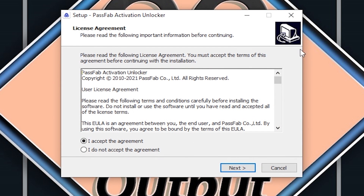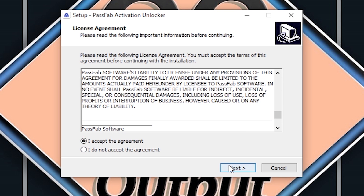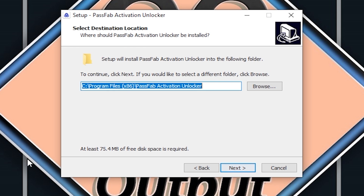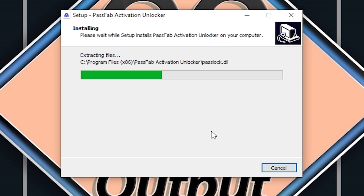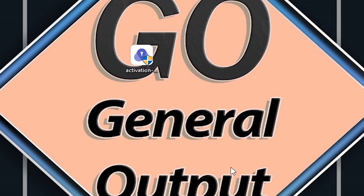After that, there is a license agreement. You have to read the license agreement and then click 'I accept the agreement,' then click next. Now select the location where you want to install the tool — I've selected the default one — and click next. Now it's installing. The installation is completed. Launch PassFab Activation Unlocker and click finish.